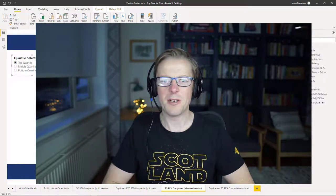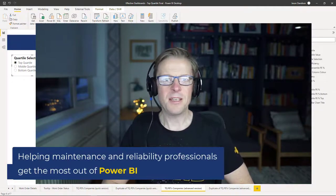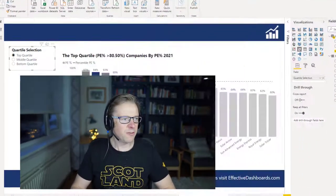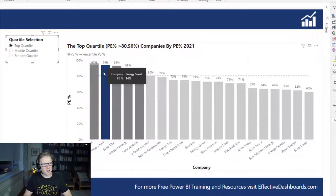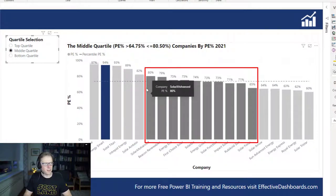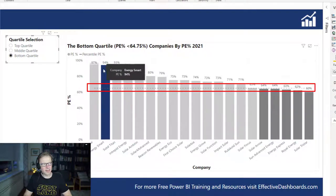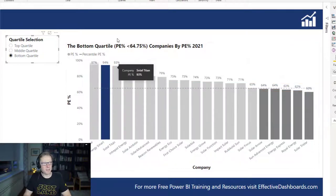Hi, this is Jason from Effective Dashboards, helping maintenance and reliability professionals get the most out of Power BI. Welcome back to another video. In this video, we're going to be talking about reporting top quartile performance. We will create this dashboard here — a relatively simple dashboard — but it's got functionality to identify and highlight the top quartile companies, the middle two quartiles, and the bottom quartile, along with a threshold line, and highlight your company so you can quickly identify where it sits within a range of performances. In this case, it will be production efficiency. So let's get started.